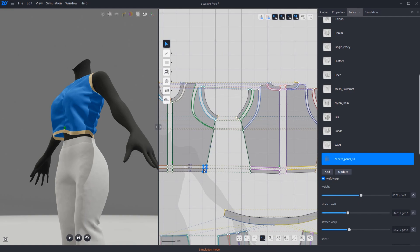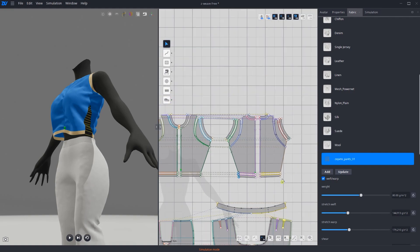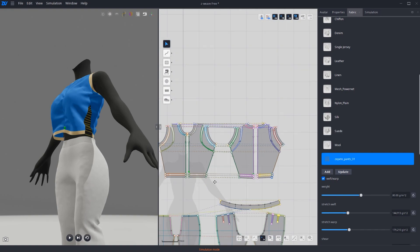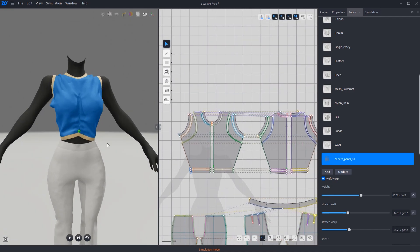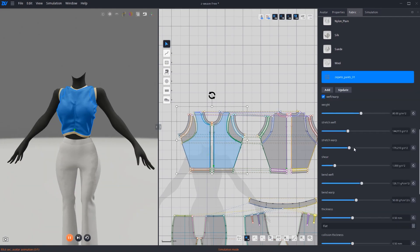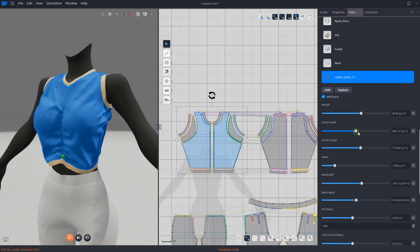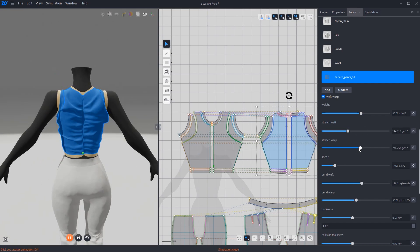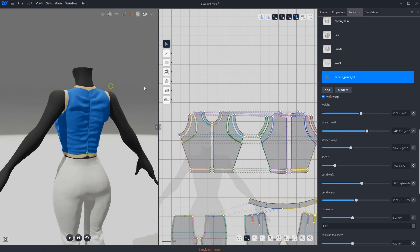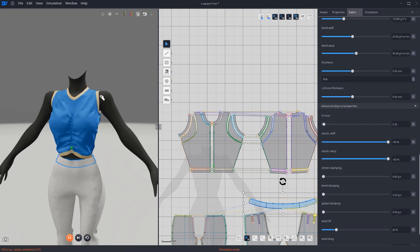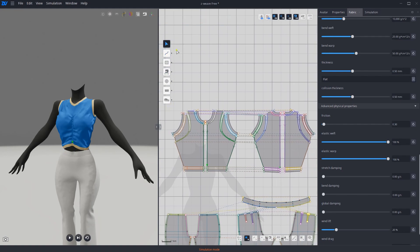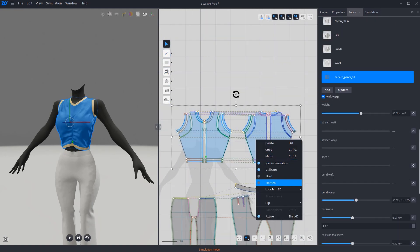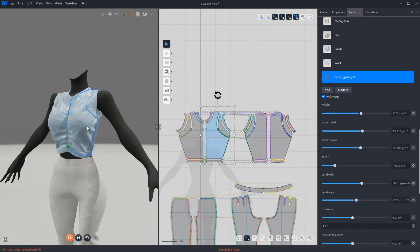Using points to adjust pattern sizes and length is the most accurate method I find. Just as a tip, you can use your own preferred method. Let's also adjust the fabric properties to make wrinkles more prominent. Pinch for final adjustments. Once it's done, select all top patterns and right-click to hold. This will prevent the garment from any changes.